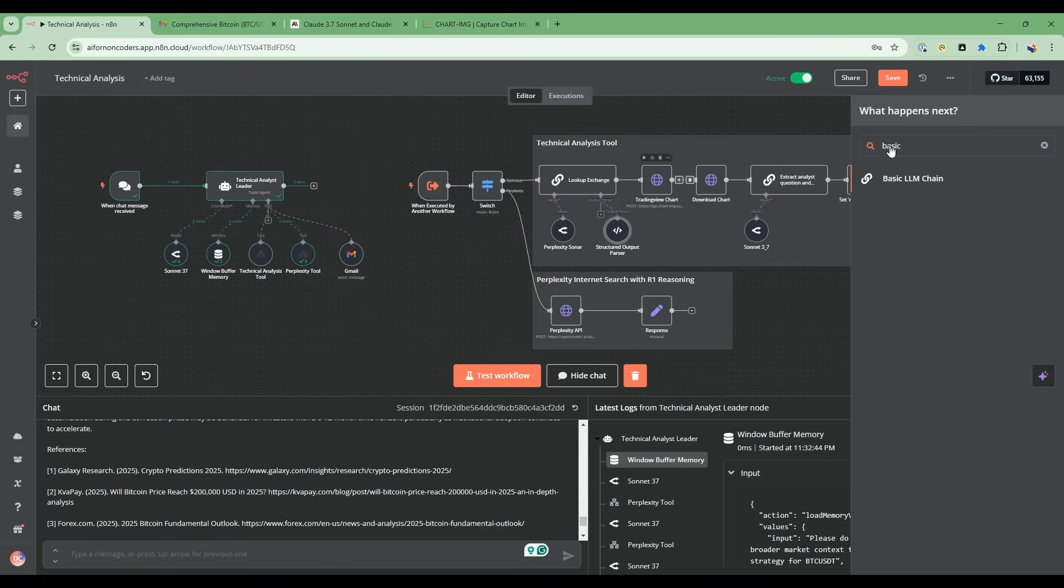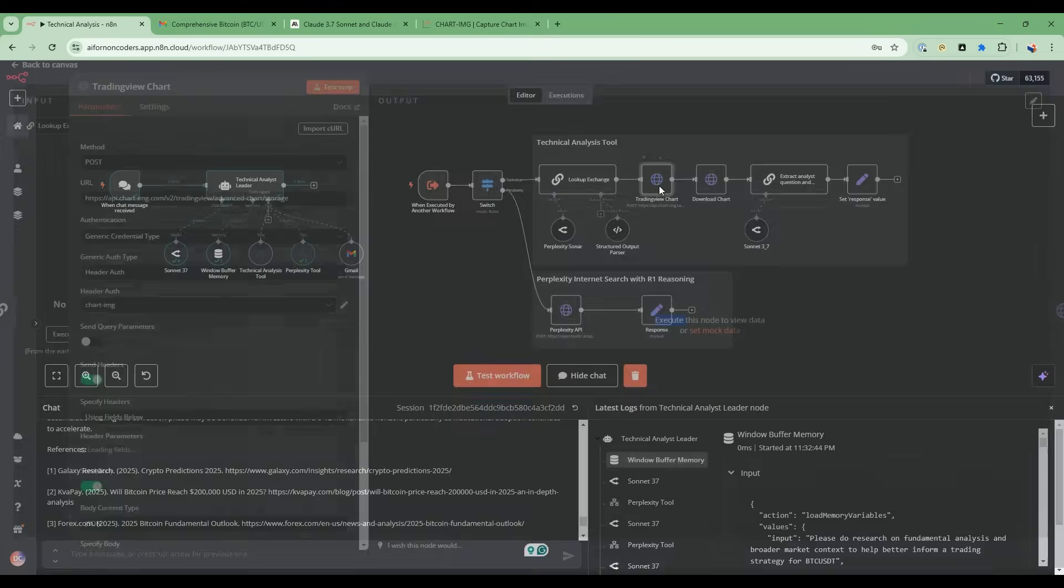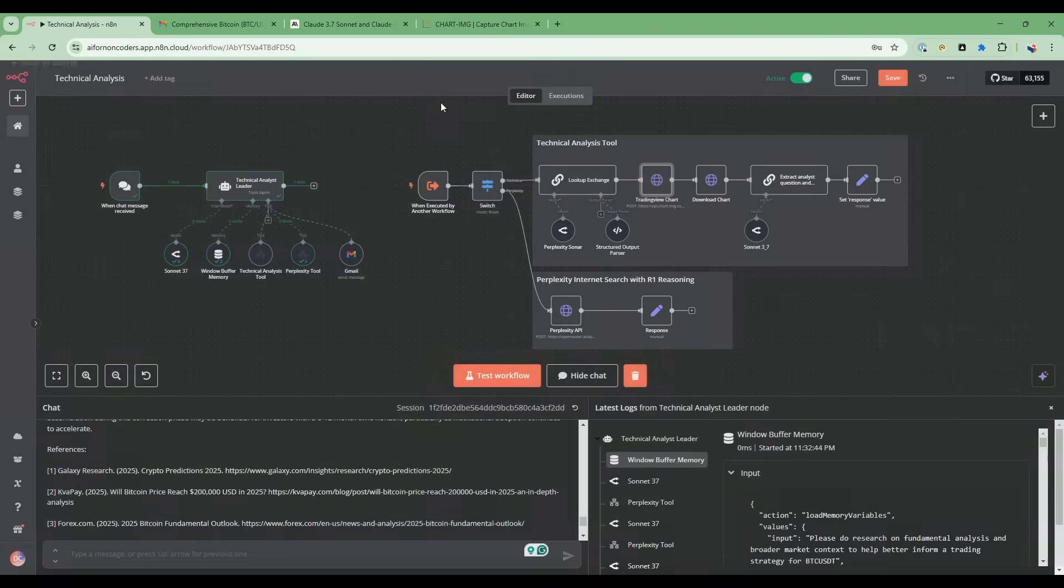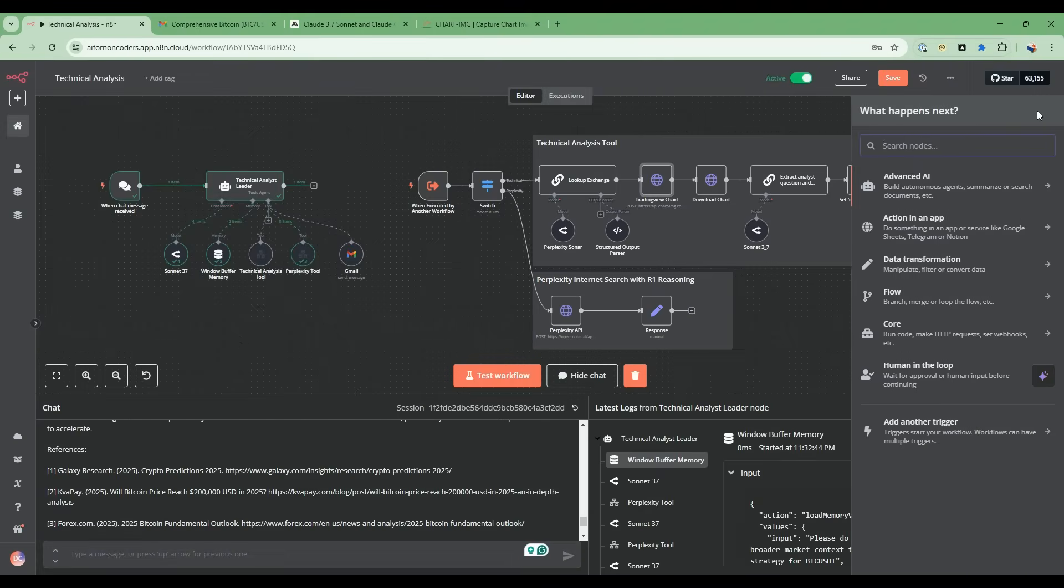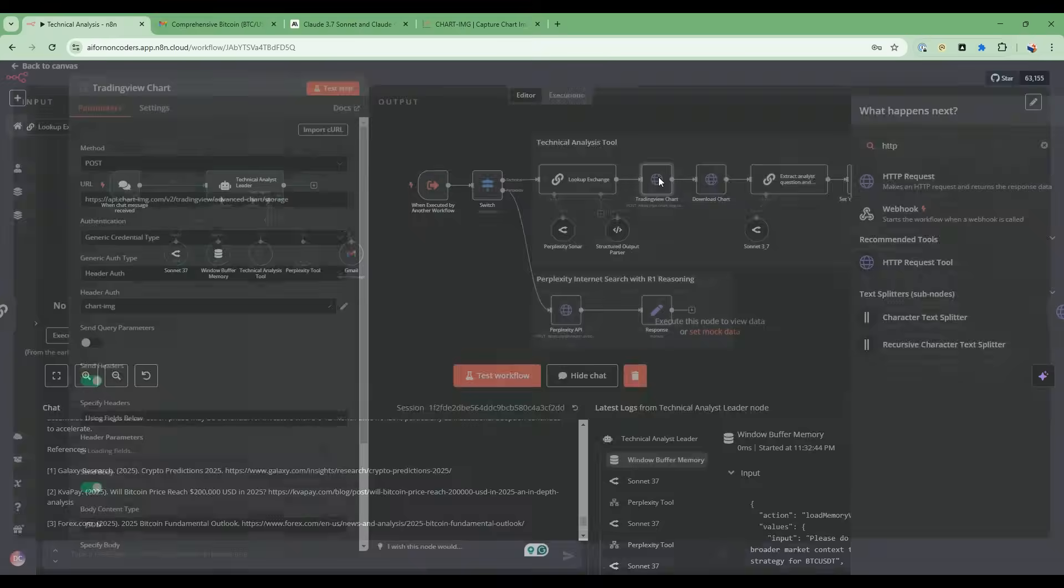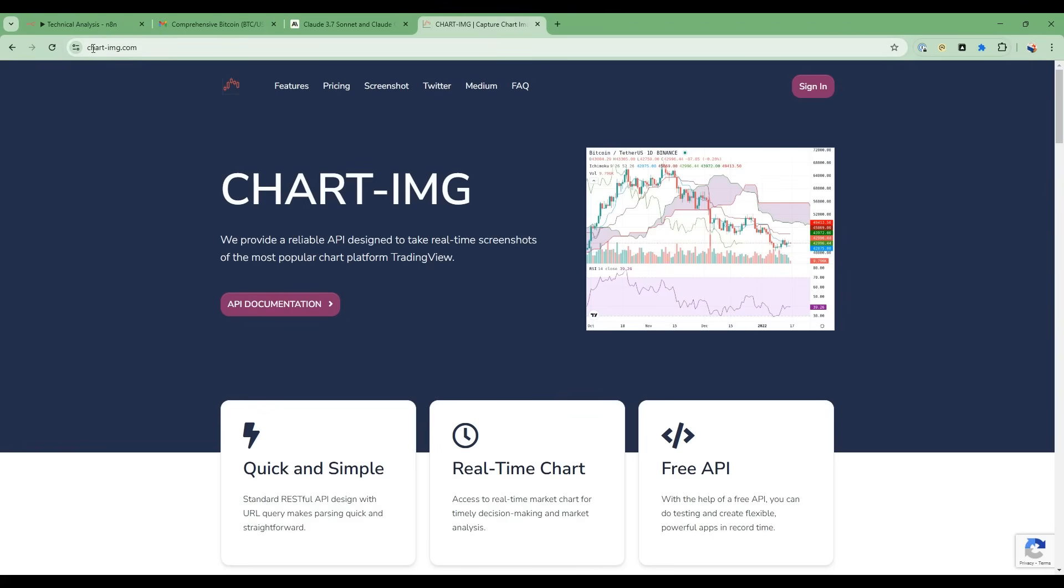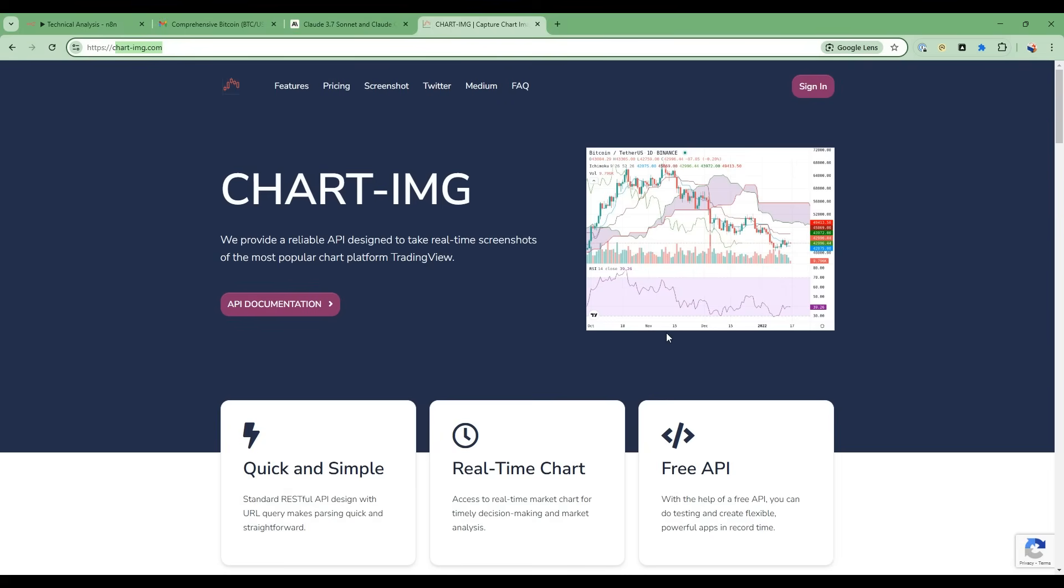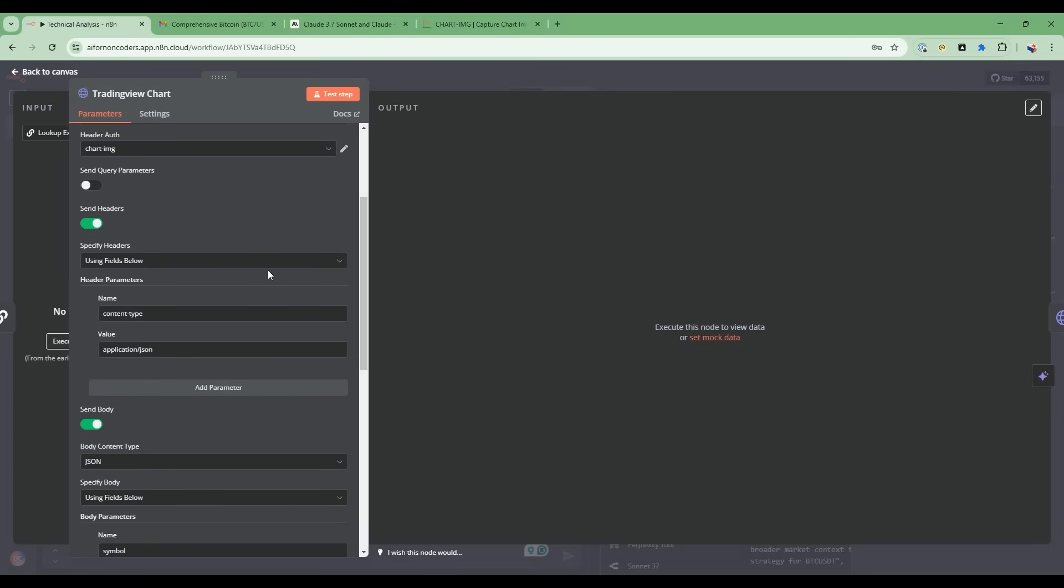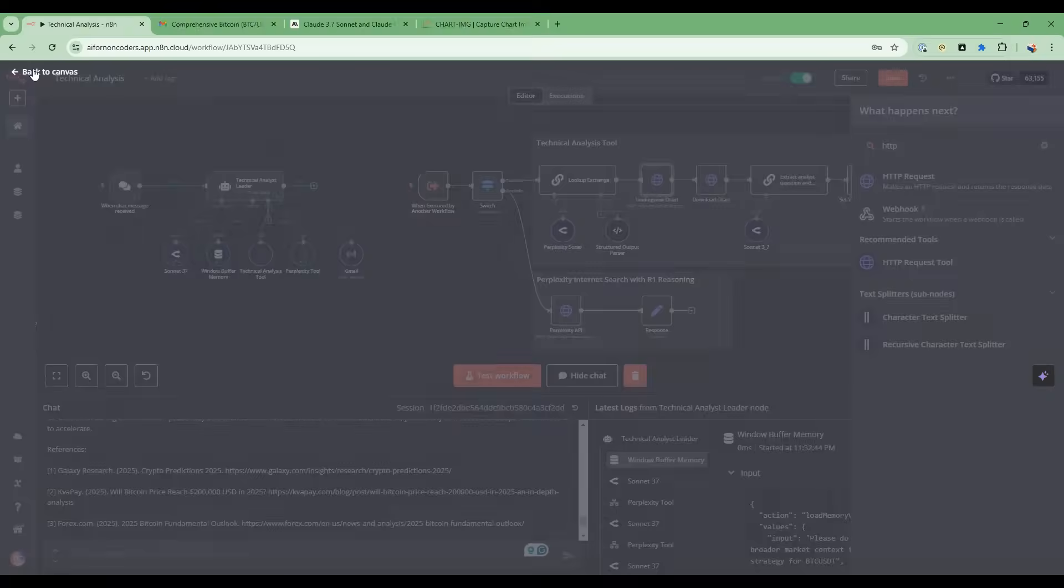This next node is the trading view chart. This trading view chart is an instance of this HTTP node. HTTP requests and then customized. This customization is using this chartimage.com. This chartimage.com is where I can get a free API key and then get images based on trading view that I can pass into the large language model vision abilities.